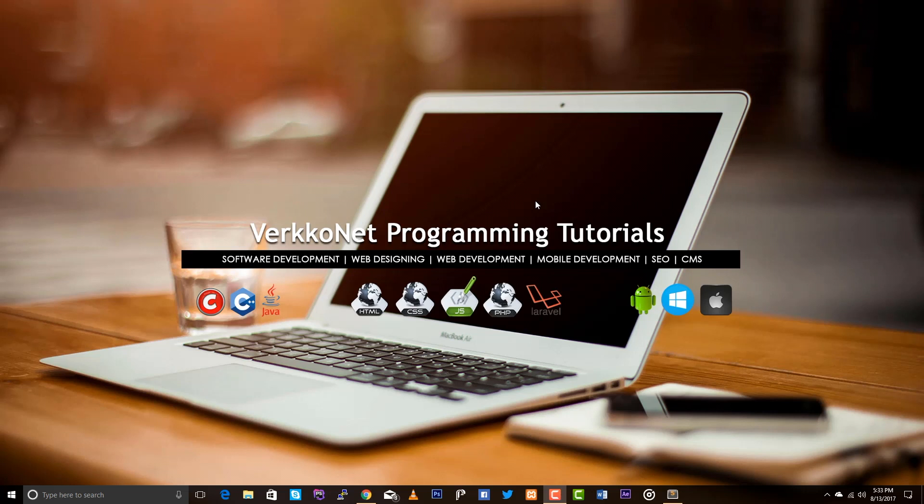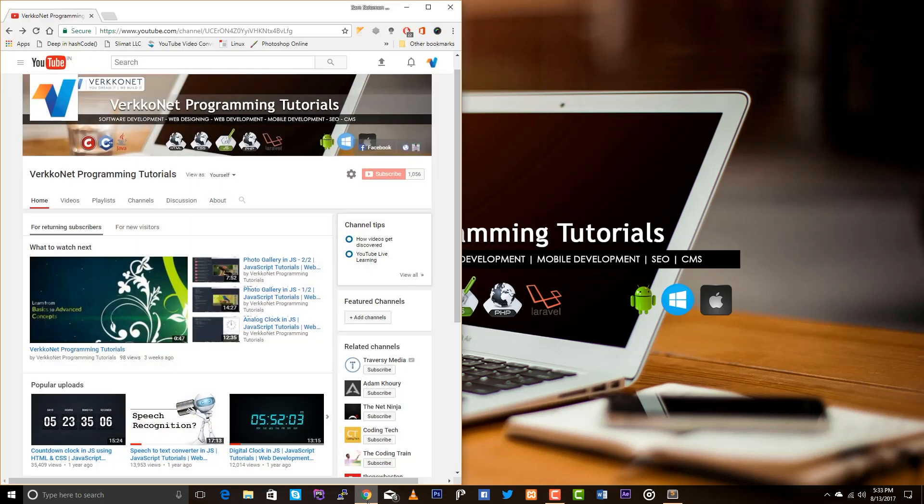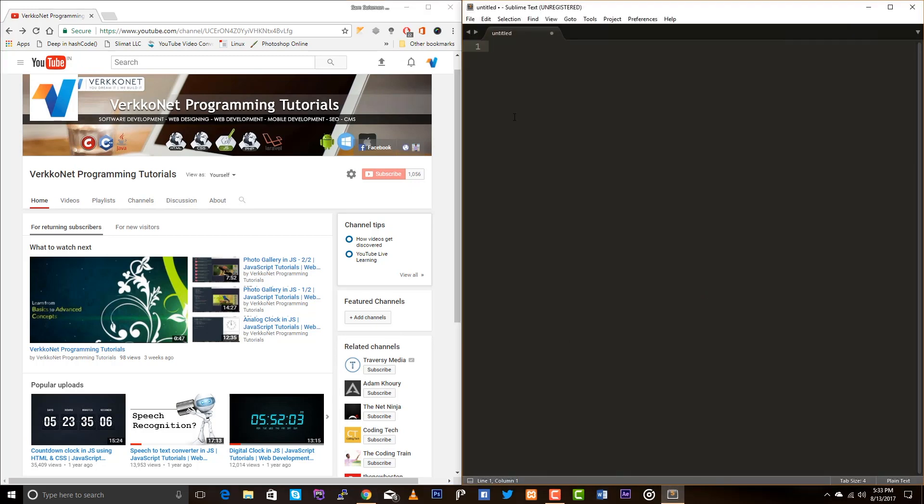Hey guys, this is Sam. Today we are going to learn how to create a CSS preloader. This is the continuation of the last video. Last video I talked about how to create a circular CSS preloader.